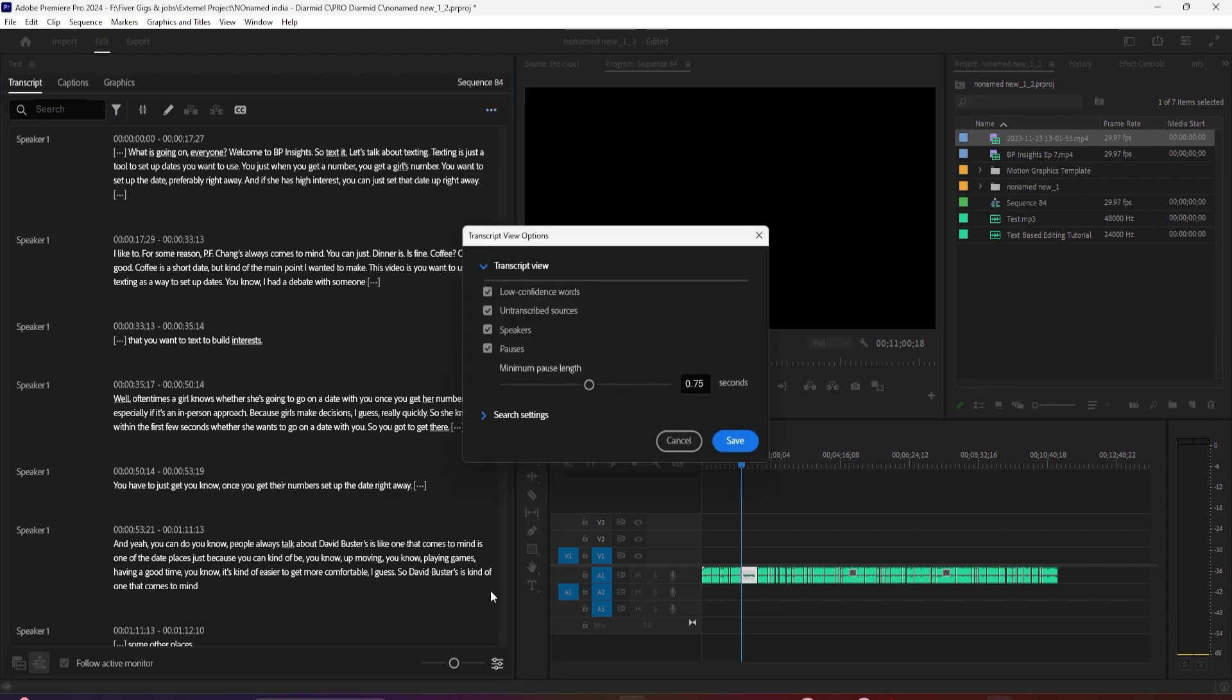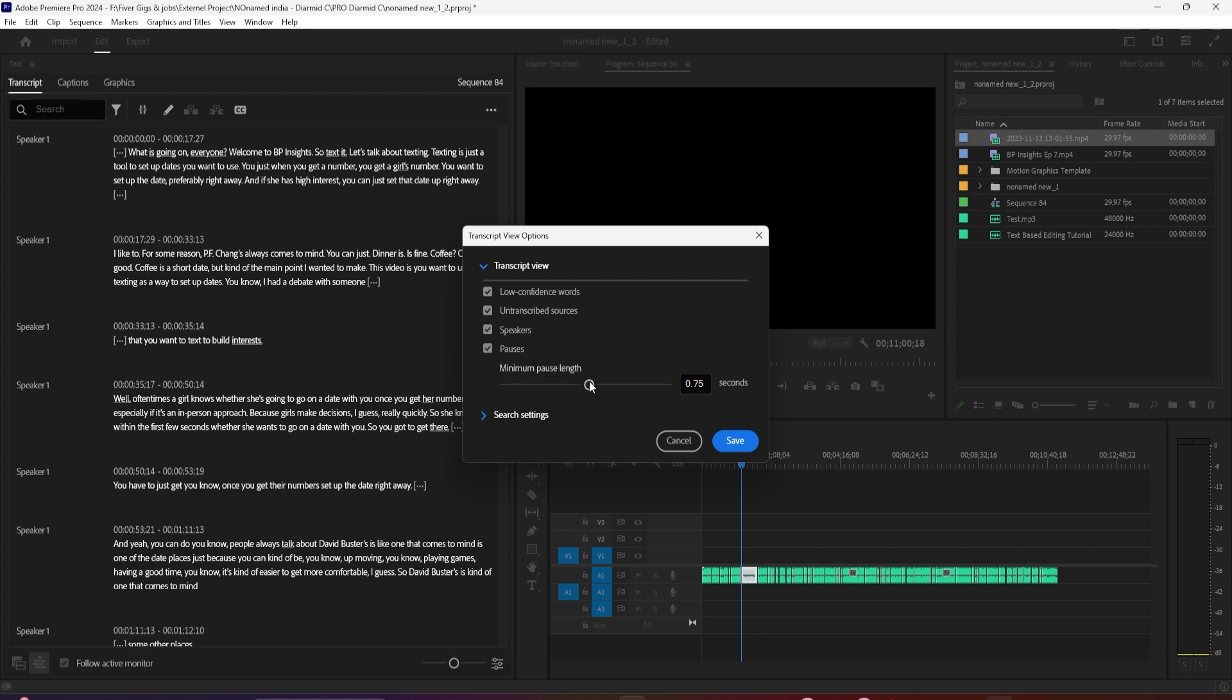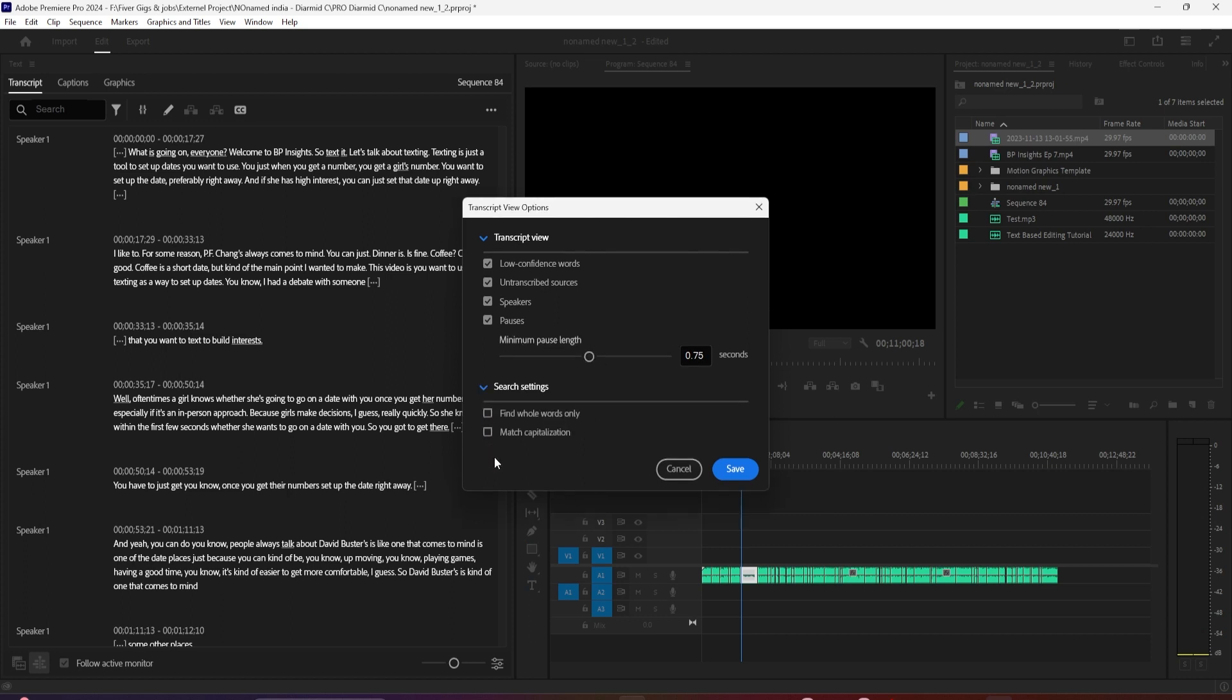This is where you can show or hide things like your speaker labels, filler words, and designate the minimum pause length. Below that is the criteria you can change in the search settings. Another feature is we now have the ability